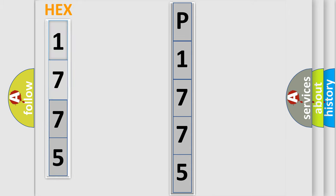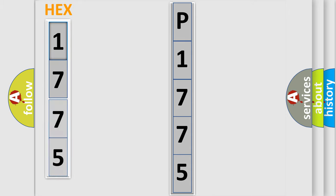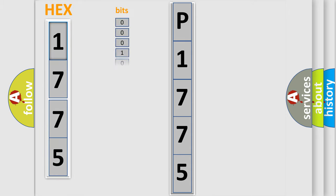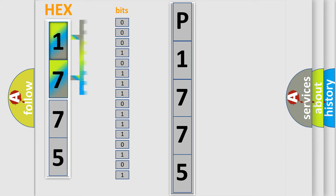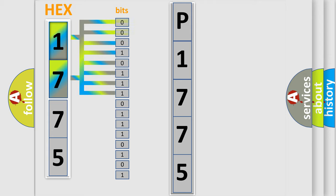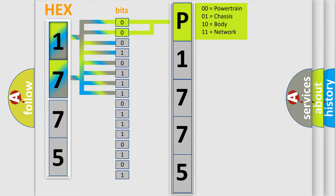The error code is split into two bytes consisting of 16 bits. One bit is the basic unit that each computer works with. The bit has two logical states: zero, the low level, and one, the high level. By combining the first two bits, the basic character of the error code is expressed.